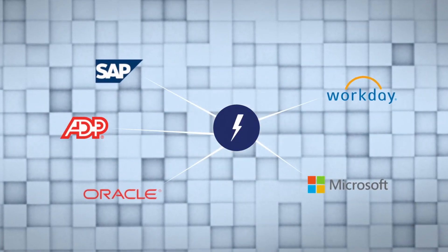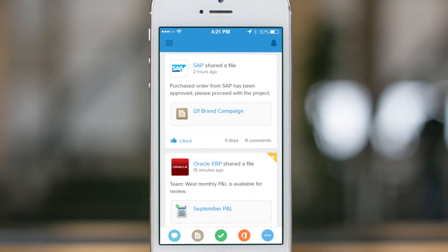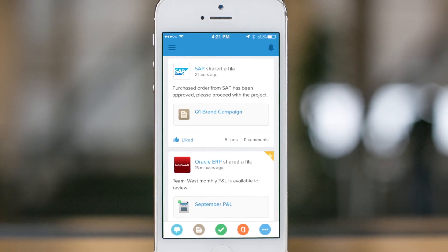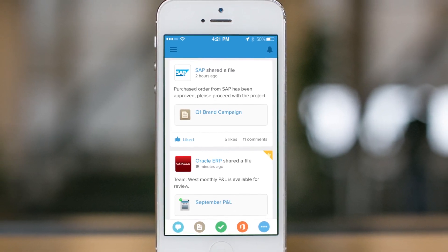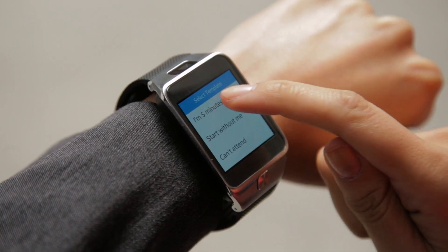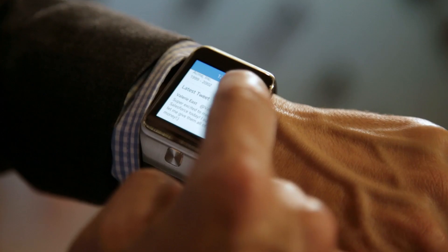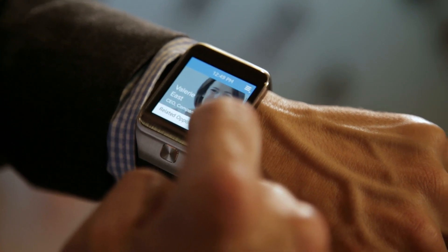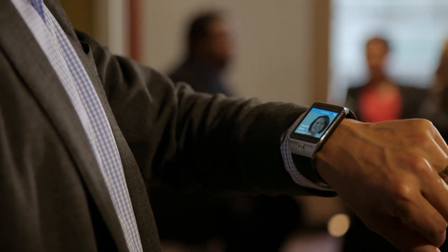Easily unlocking siloed legacy data to build modern, intuitive apps, even apps that integrate directly into your products or wearable devices.